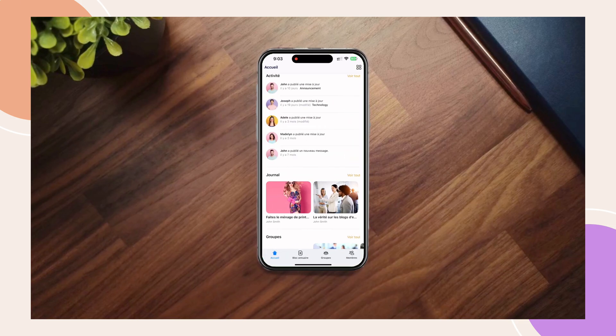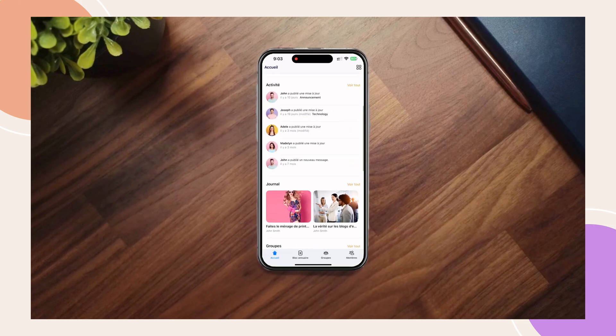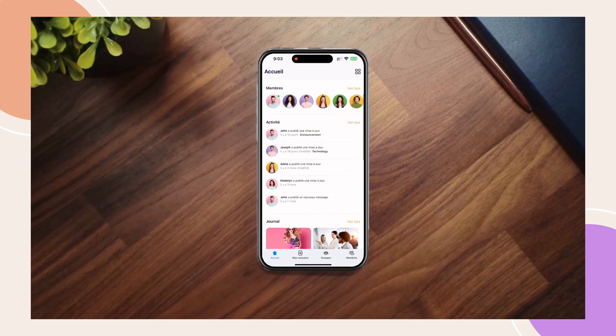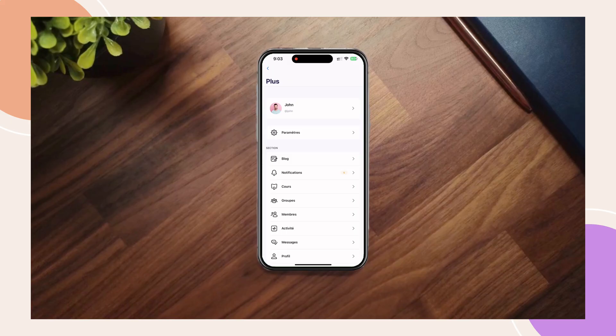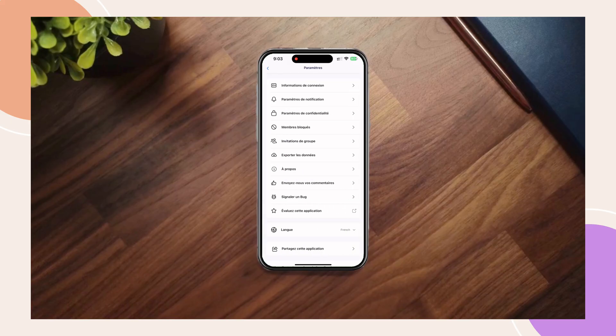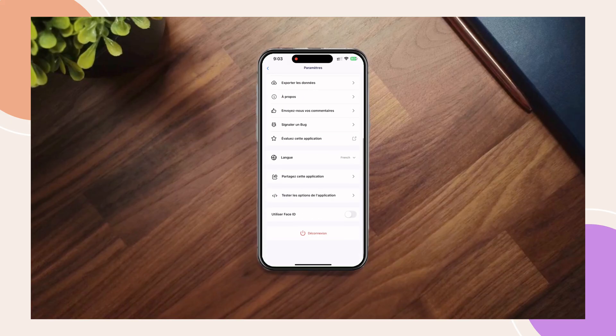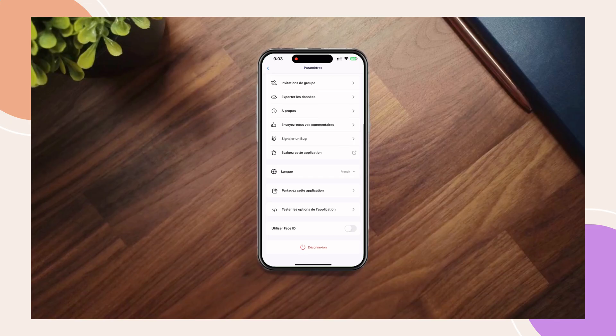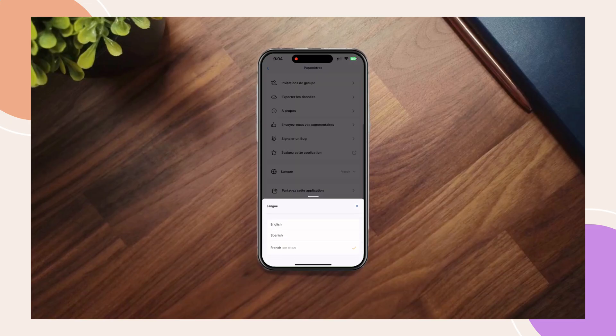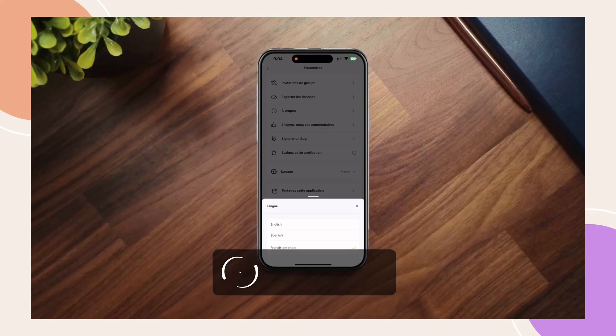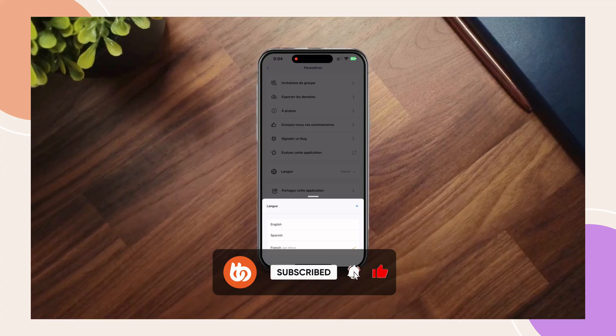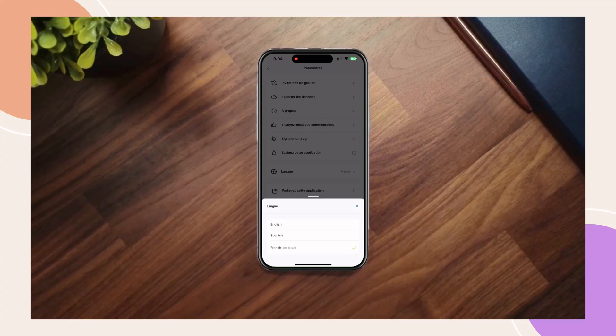Adding multilingual support is a major step forward into making your app more inclusive and globally accessible. Whether you're expanding new markets or just looking to offer a better experience for your diverse audience, multilingual support ensures your content reaches users in the language they're most comfortable with. We hope this tutorial helped you get started and if you found it useful, give it a like, subscribe to the channel and let us know in the comments below which languages that you're adding to your app.